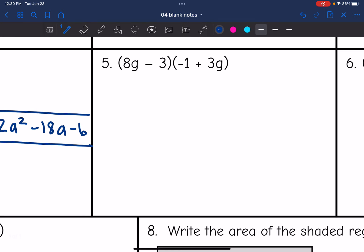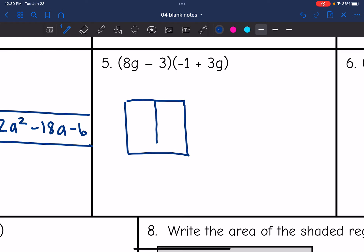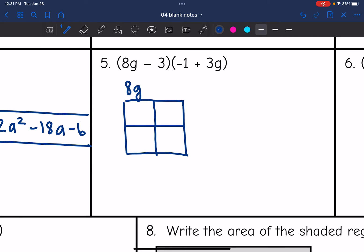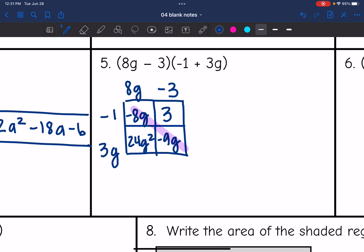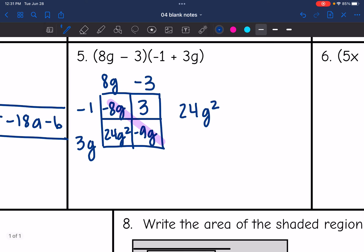Number 5 is another binomial times a binomial. I'll draw a 2 by 2 box. 8g minus 3 on one side, negative 1 plus 3g on the other. Negative 1 times 8g is negative 8g, negative 1 times negative 3 is positive 3, 3g times 8g is 24g squared, and 3g times negative 3 is negative 9g. Combining negative 8g and negative 9g: the final answer in standard form is 24g squared minus 17g plus 3.